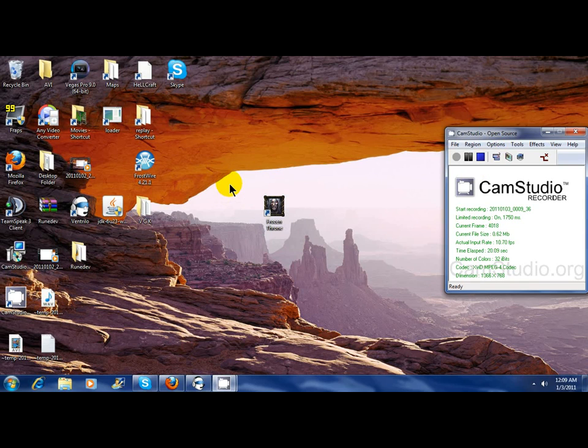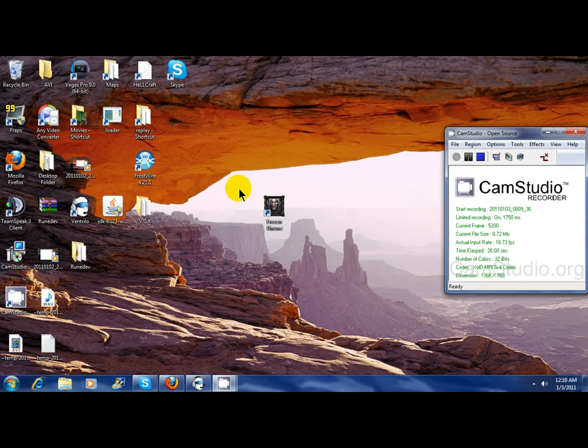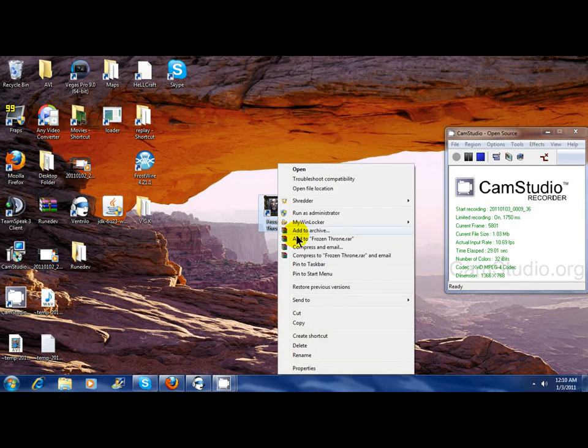StarCraft, World of Warcraft, Warcraft 3, any Call of Duty, or anything that takes up a fullscreen - it's really easy to play them in Windows.